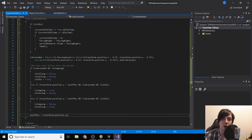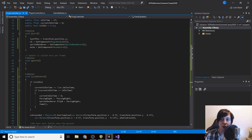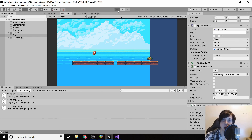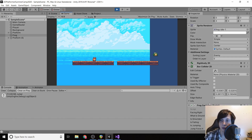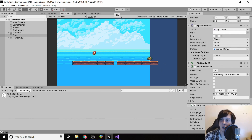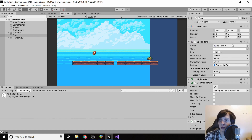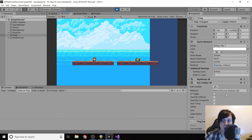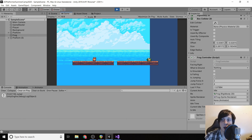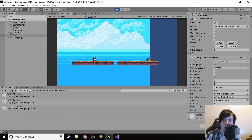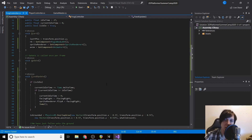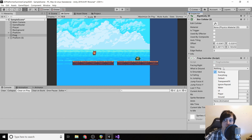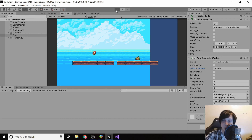We click play and the frog jumps, but it jumps right off the map. We drag it back to give it more room. Once it lands, isIdle isn't resetting correctly — the bug is that we forgot to set the whatIsGround layer in the Inspector. The Physics2D.OverlapArea won't work without it. Once we set whatIsGround to 'ground', the frog correctly returns to idle after landing and the jumping behavior works.